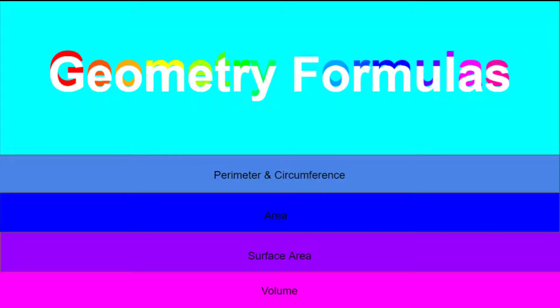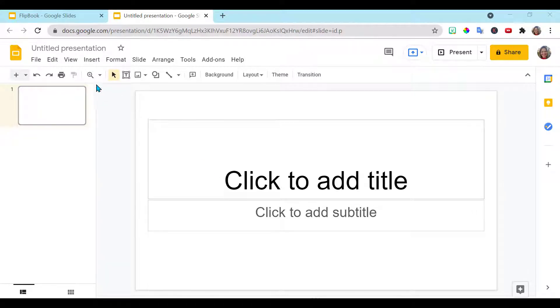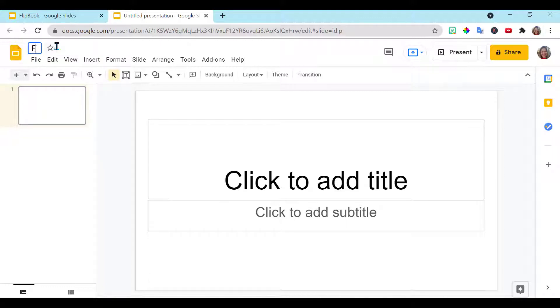I'm creating this one for my geometry students with all the formulas. We're going to create one very similar, but we're going to leave it as a template so that you can use it over and over for any subject, any topic that you need. So the first thing we're going to do is, of course, hop onto Google Slides. I'm going to label this as flipbook template.